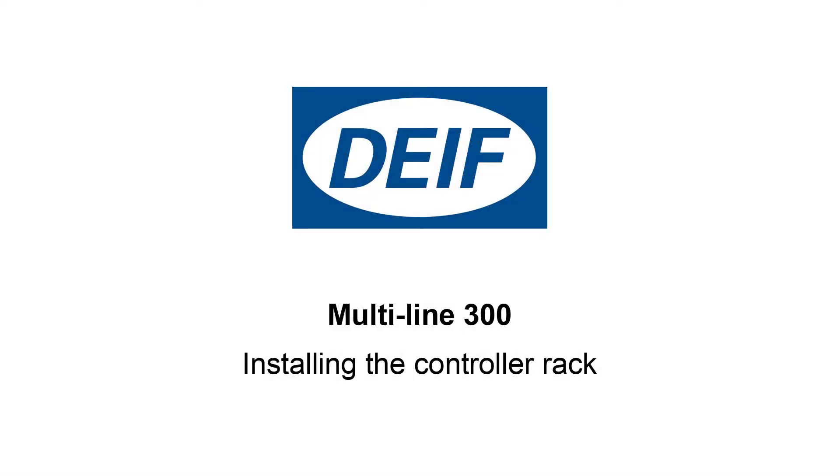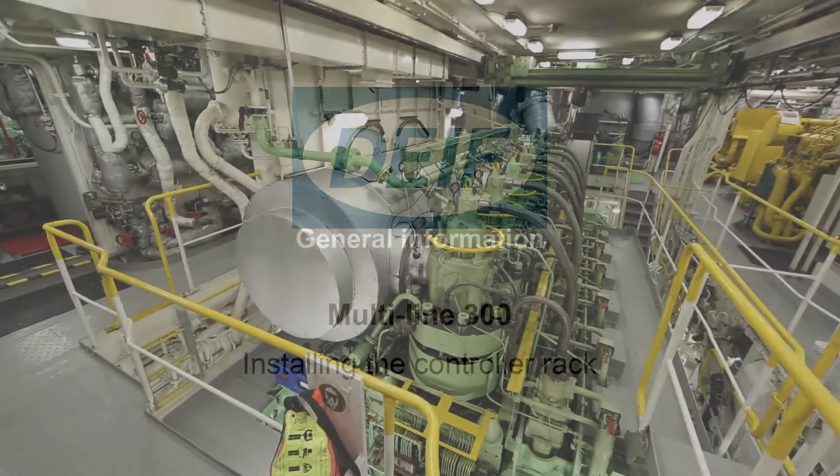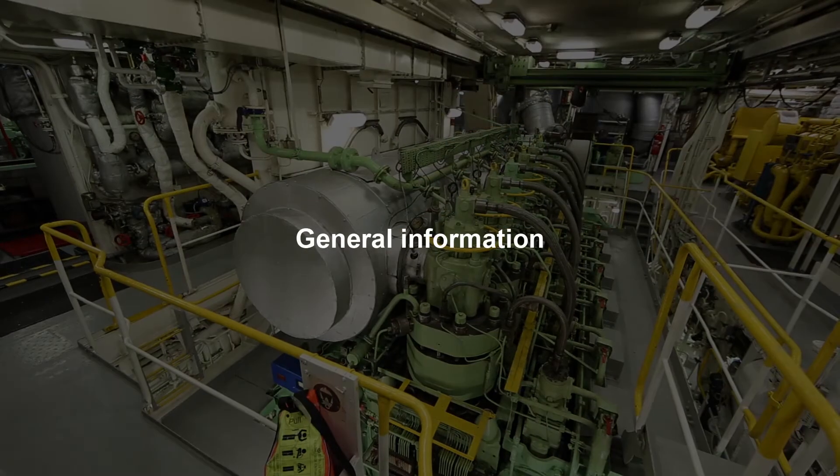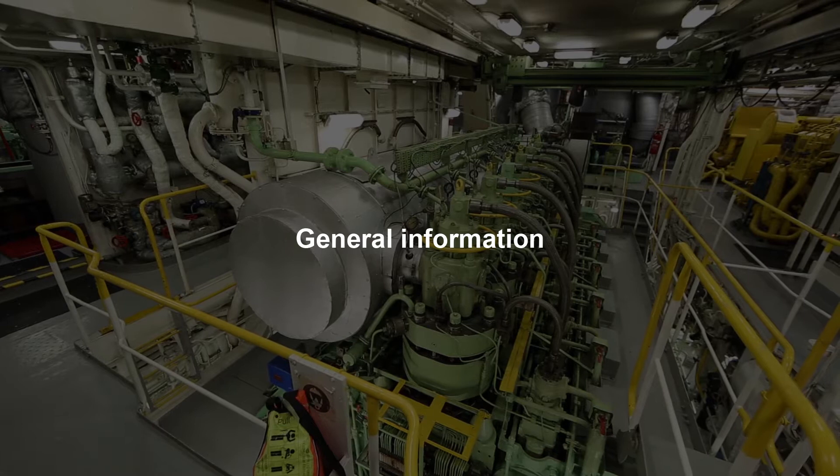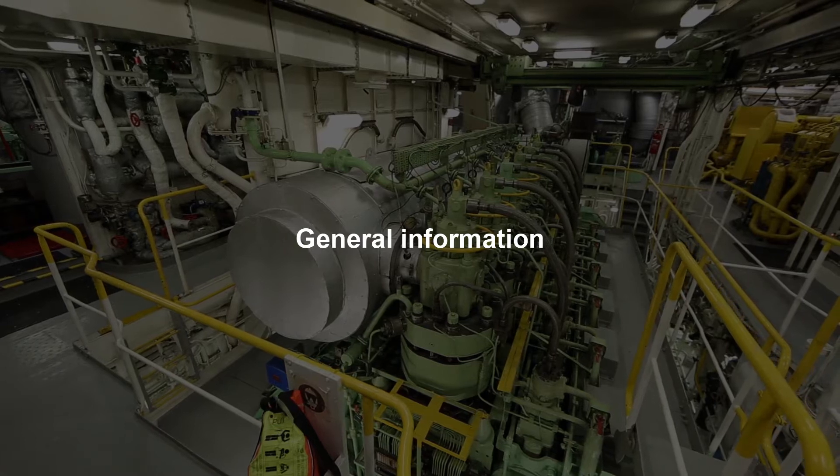Welcome to this DEIF tutorial. This video will give you guidelines for installing the controller rack. Keep these points in mind before carrying out the installation.